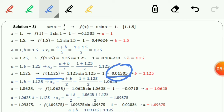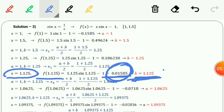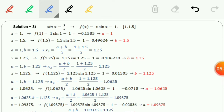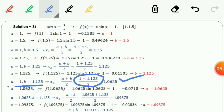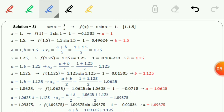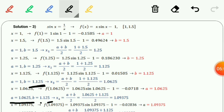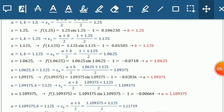We check whether a or b changes. Since f(x2) is positive, x2 replaces b, giving b = 1.125. In the next iteration we take a = 1 and b = 1.125. We compute x3 and evaluate f(x3), which comes out negative. A negative value means a is updated. So for the next iteration a = 1.0625 and b = 1.125, giving x4 = 1.09375.